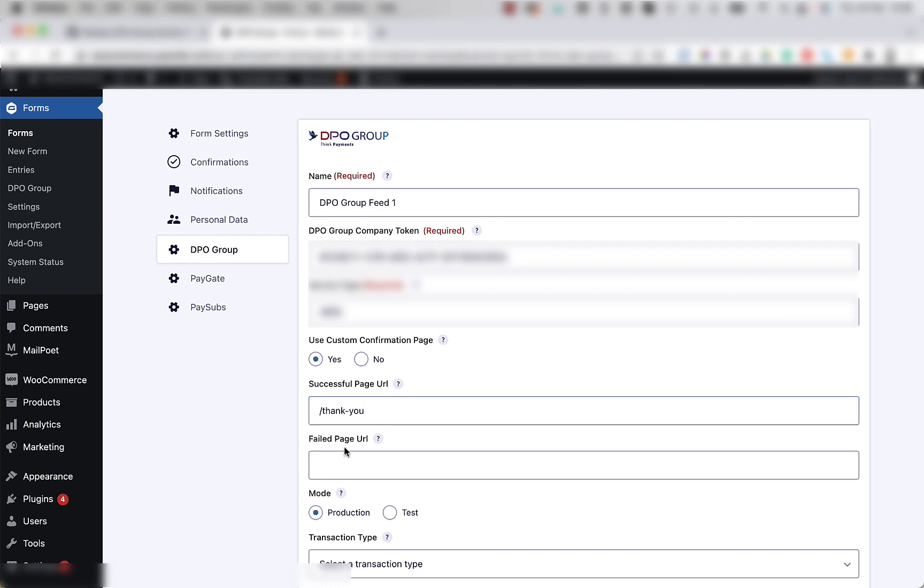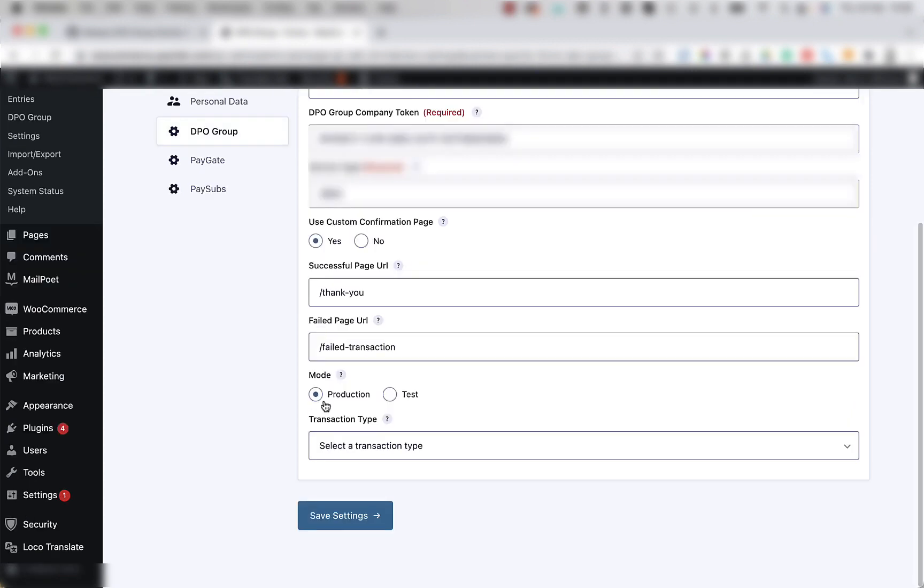There's also a failed page URL. This will be if the transaction fails. And you can call it failed dash transaction or whatever you want. Again, keep in mind that this page must exist before you can link it.